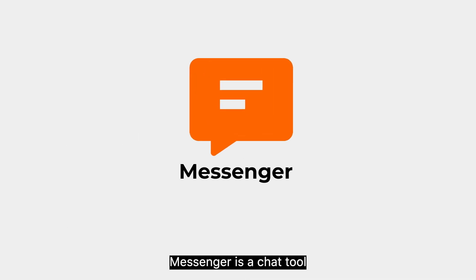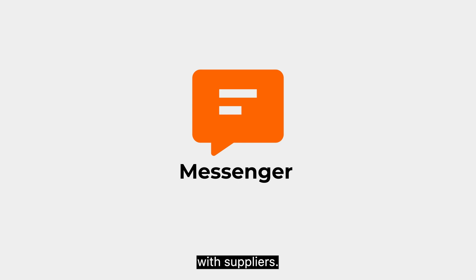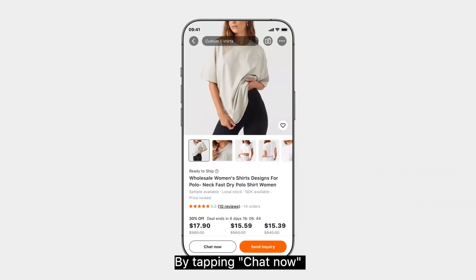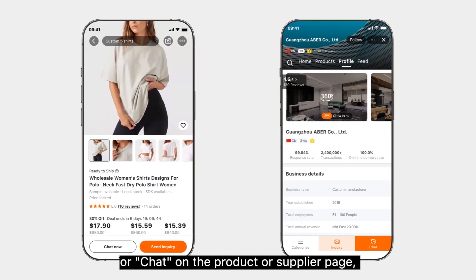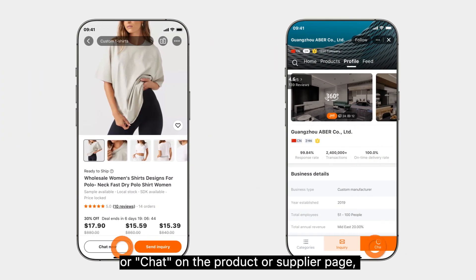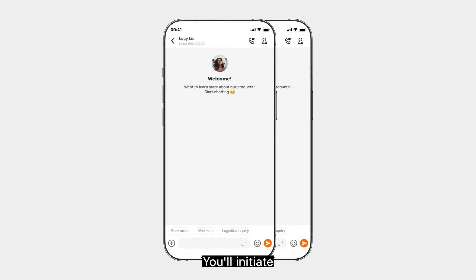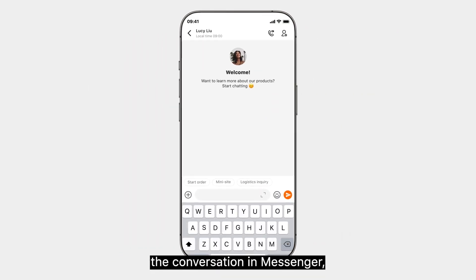Messenger is a chat tool that allows you to chat instantly with the suppliers. By tapping 'Chat Now' or 'Chat' on the product or supplier page, you'll initiate the conversation in Messenger.